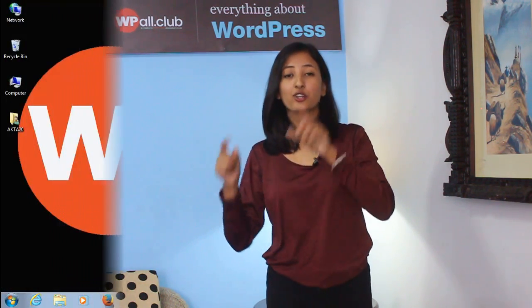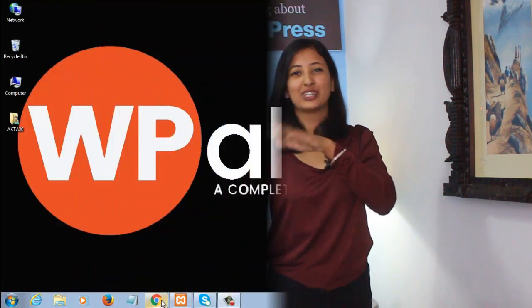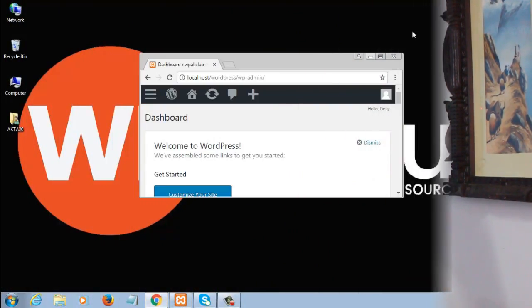Hey everyone, welcome to the YouTube channel of WPAll Club. In this video, we'll be letting you know how you can add tags to your WordPress site. Tags can be a super convenient and easy way to let your users navigate your site and also help build up your SEO. So now let me tell you how you can add tags to your WordPress website. Let's get started.